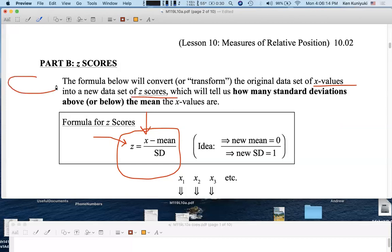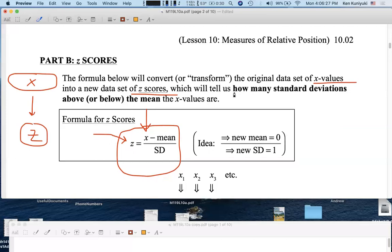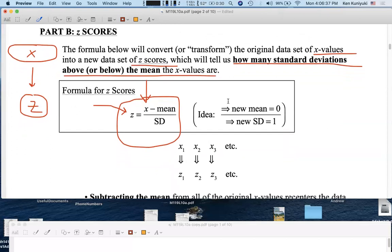So we're going to go from a group of x-scores to a transformed group of z-scores. The distribution of the z-scores will have particular properties. The z-scores will tell us how many standard deviations above or below the mean the original x-scores are. If you're at the mean, the z-score is zero.